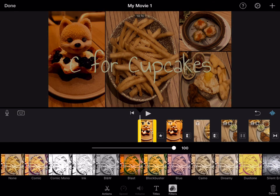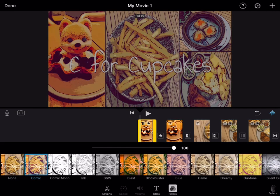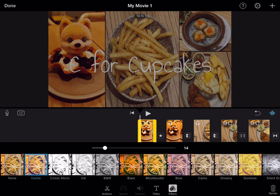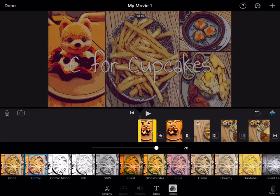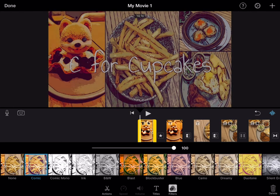After adding or decreasing the amount of filters, just click Done.